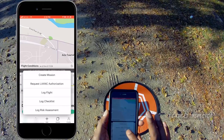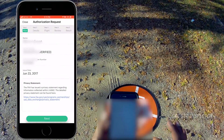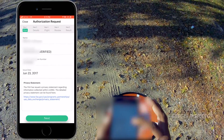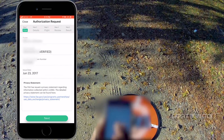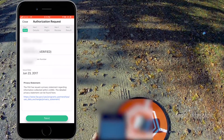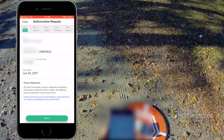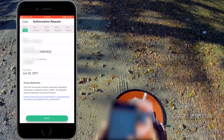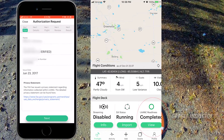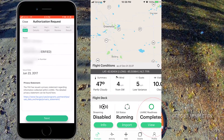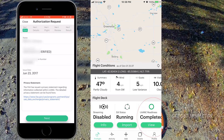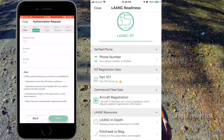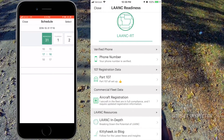Let's click on the plus sign — Request LAANC Authorization. All of your pilot information should already be here. You should have already completed the LAANC readiness, and I'll show you that in a moment. Phone number, Part 107 certification number, issue date, and name. Then you're going to put in your date and time.